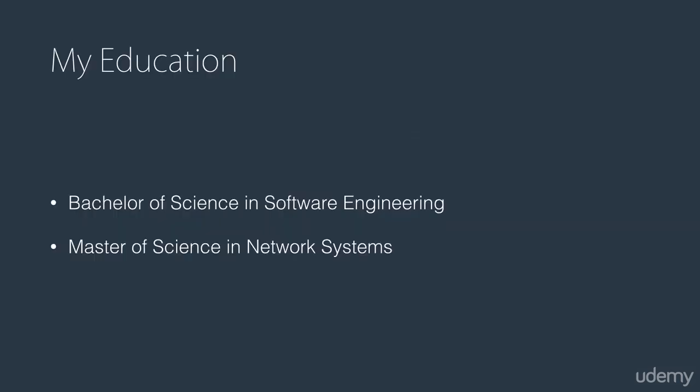In terms of my educational background, I have a Bachelor of Science in Software Engineering and a Master of Science in Network Systems.